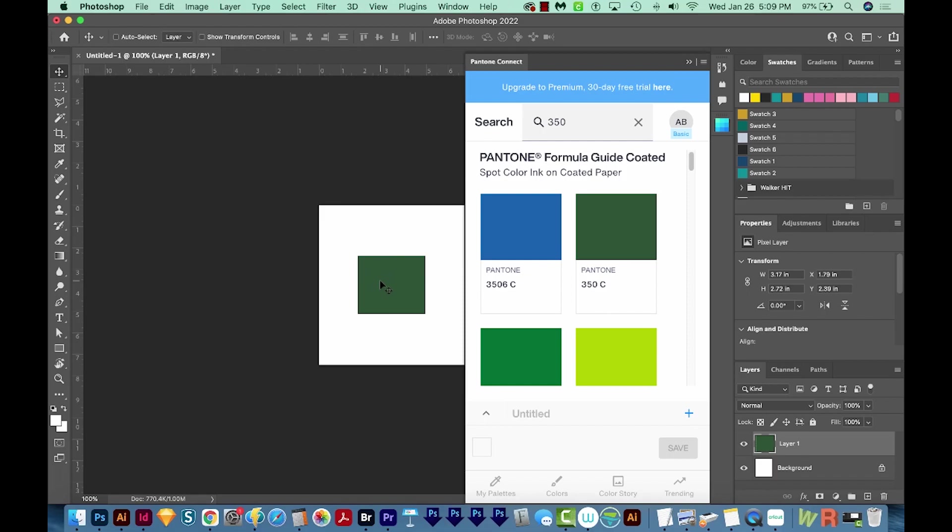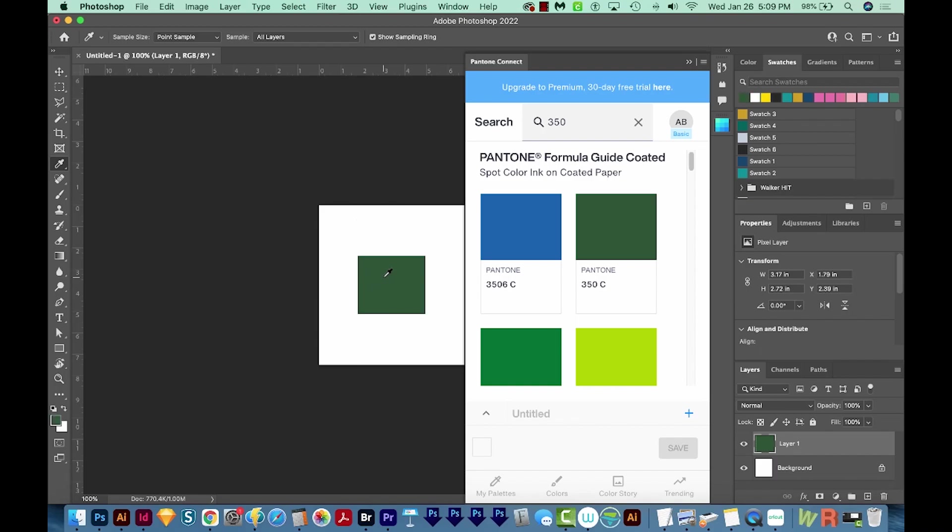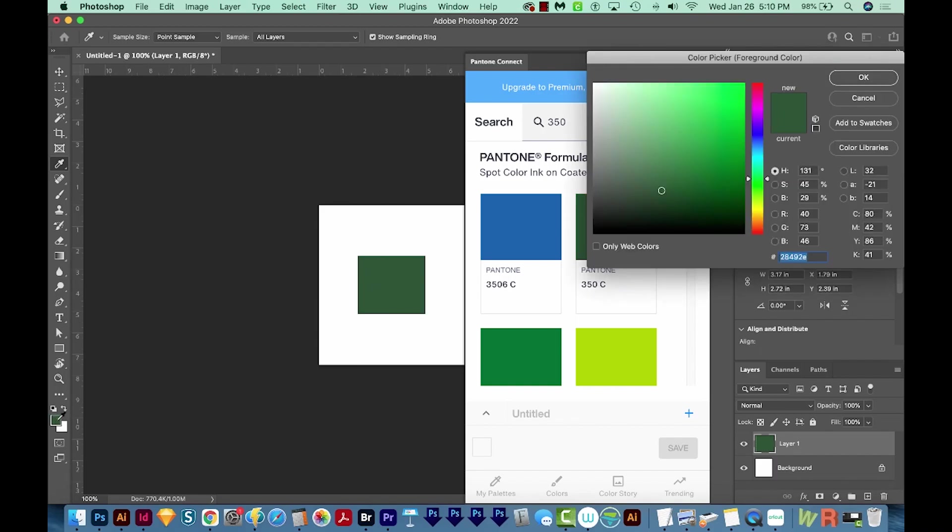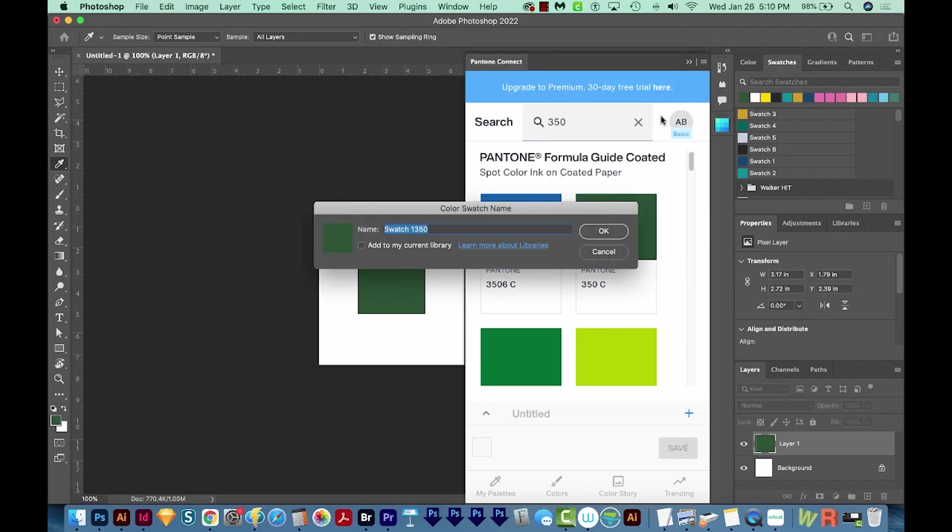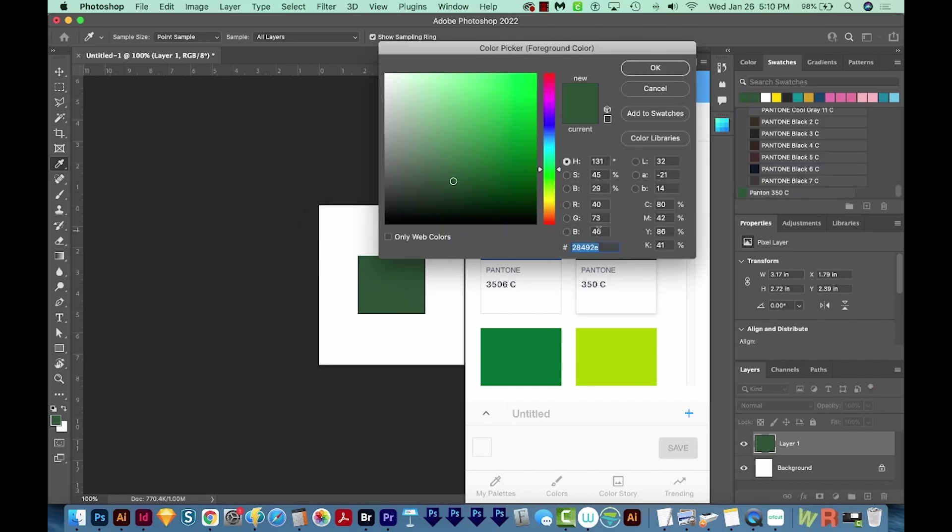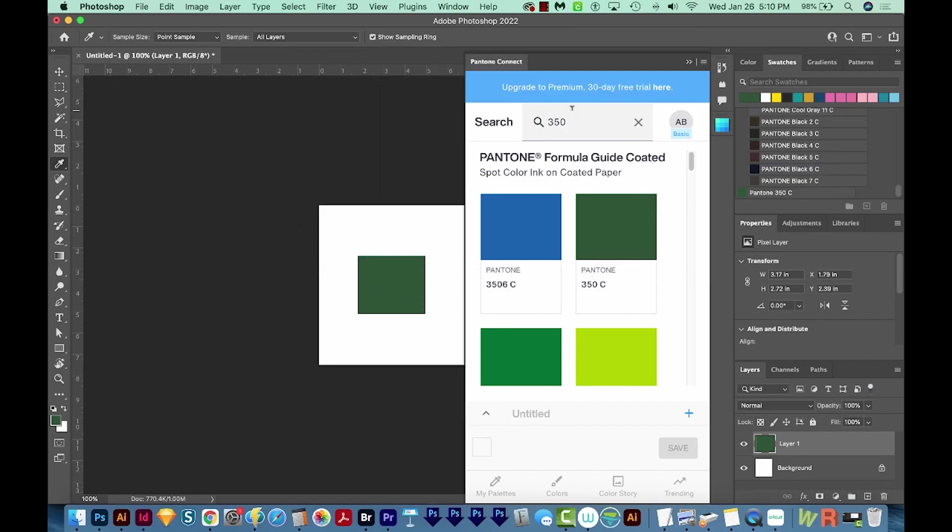Then I'm going to get on my eyedropper by hitting the letter I. That's this tool right over here. I'll click on this. And then I'm going to double click my color, and I'll choose Add to Swatches. And then I'll just name this Pantone 350C. And we'll say OK. So here it is in my swatches.